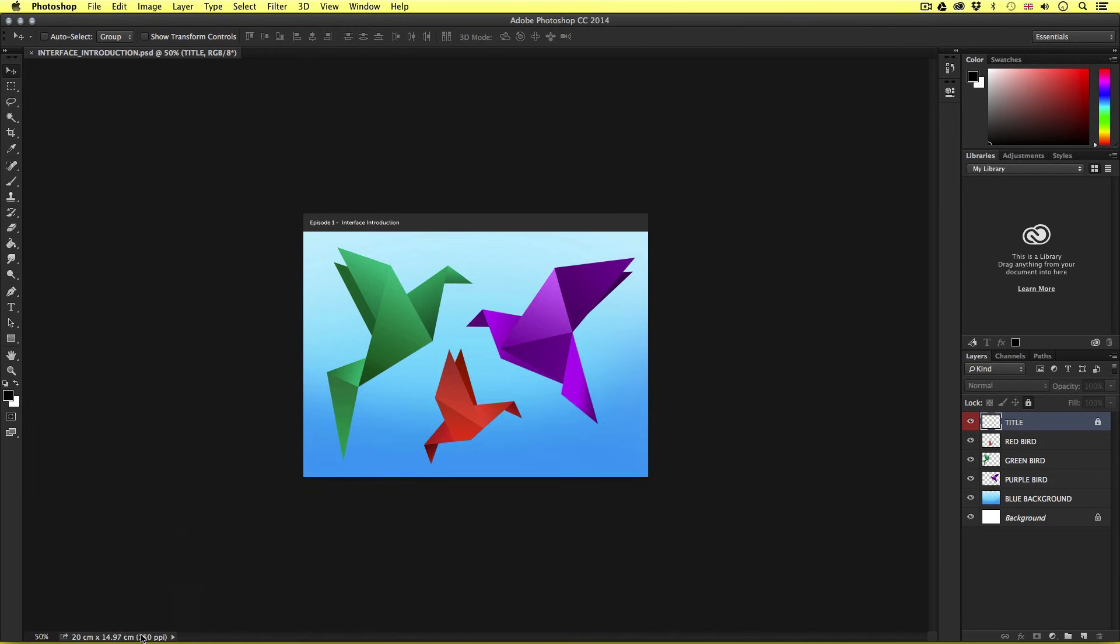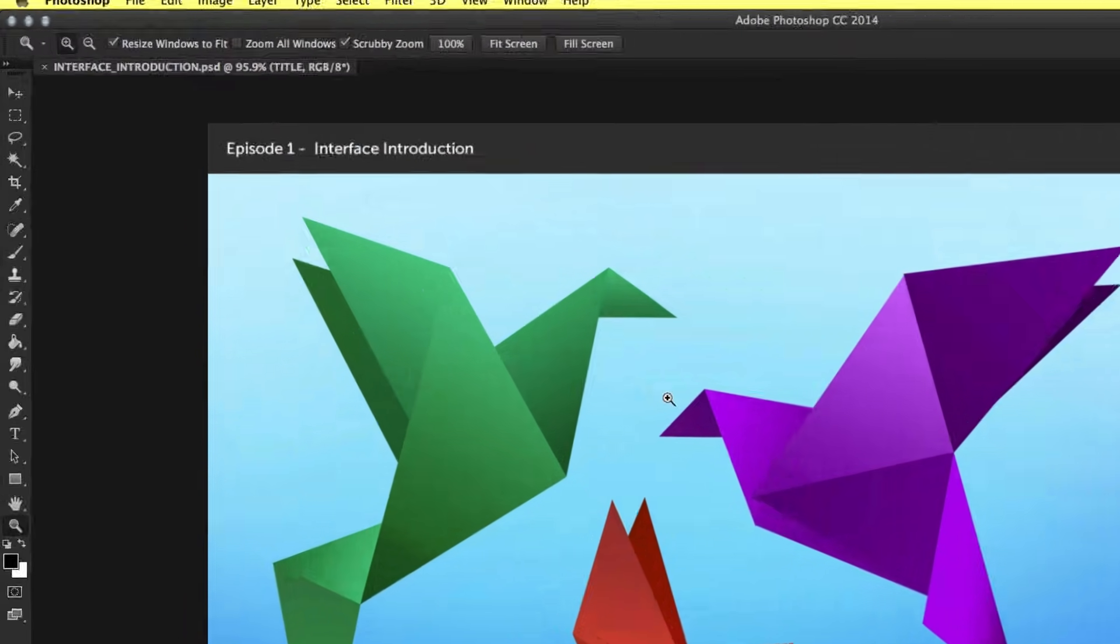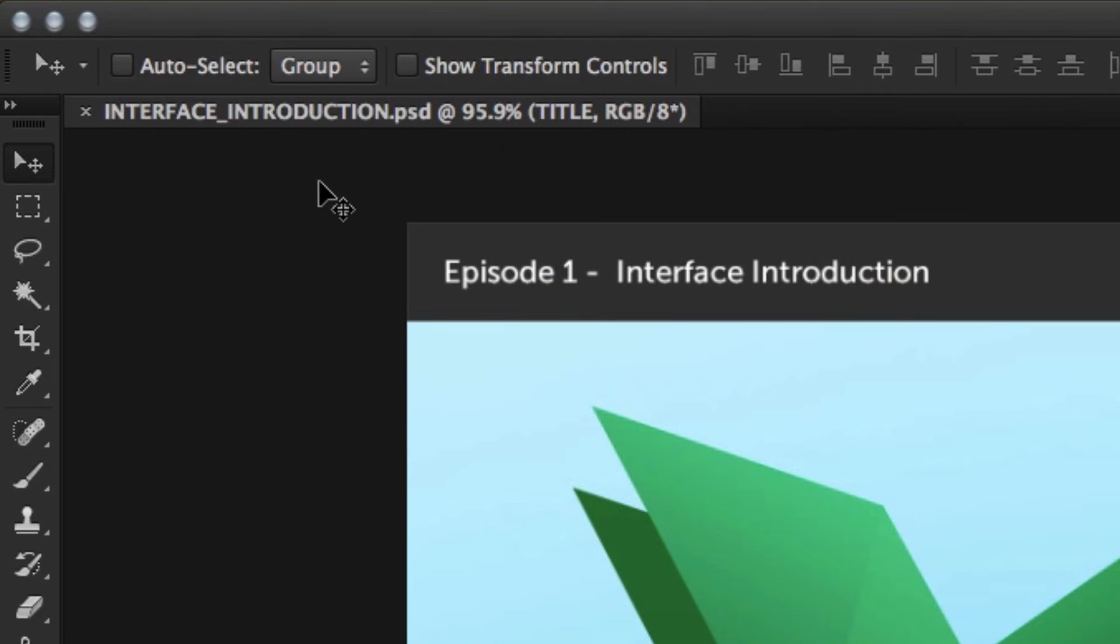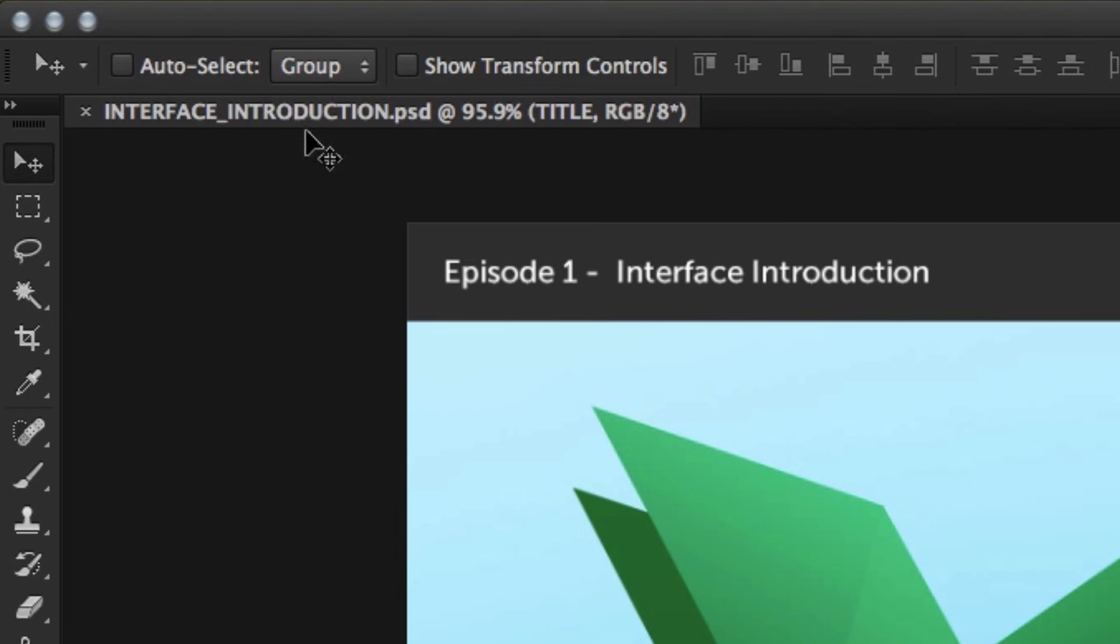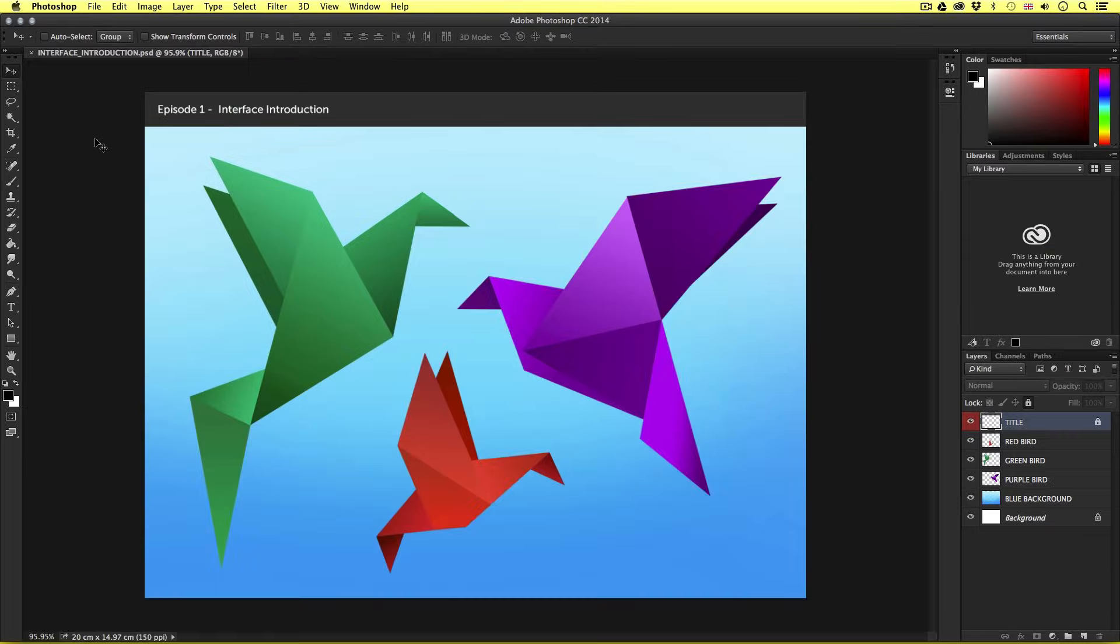So next I want to touch on document tabs. Now what are document tabs? Well currently we have this document open. And if we look carefully in the top left corner just under the control panel, we have a tab that shows the document name. Now sometimes you may find yourself using multiple documents at any time. In Photoshop you can have multiple documents open at once.